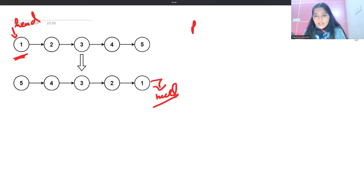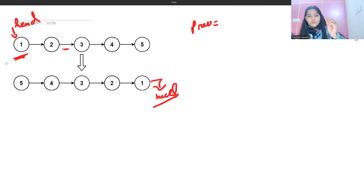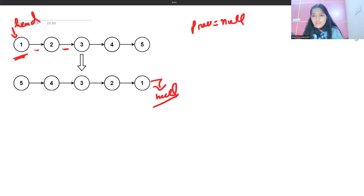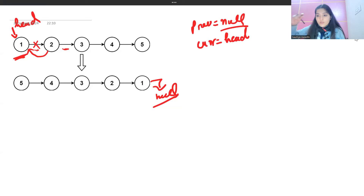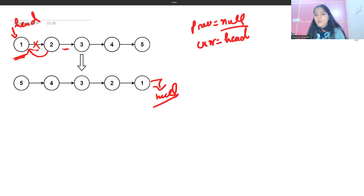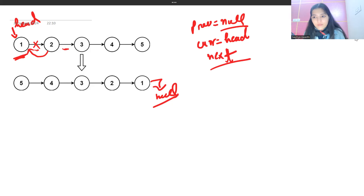We will need a `prev` node that will be responsible for reversing the links. Initially, `prev` is initialized with null. We also need a `current` node to keep track of which node we are on right now, initialized with head. Now, when we reverse a link — say 2 is pointing to 1 — how will we reach node 2 afterwards? That's why before reversing the link, we need a pointer to keep track of the next node. Let's call it `next`.